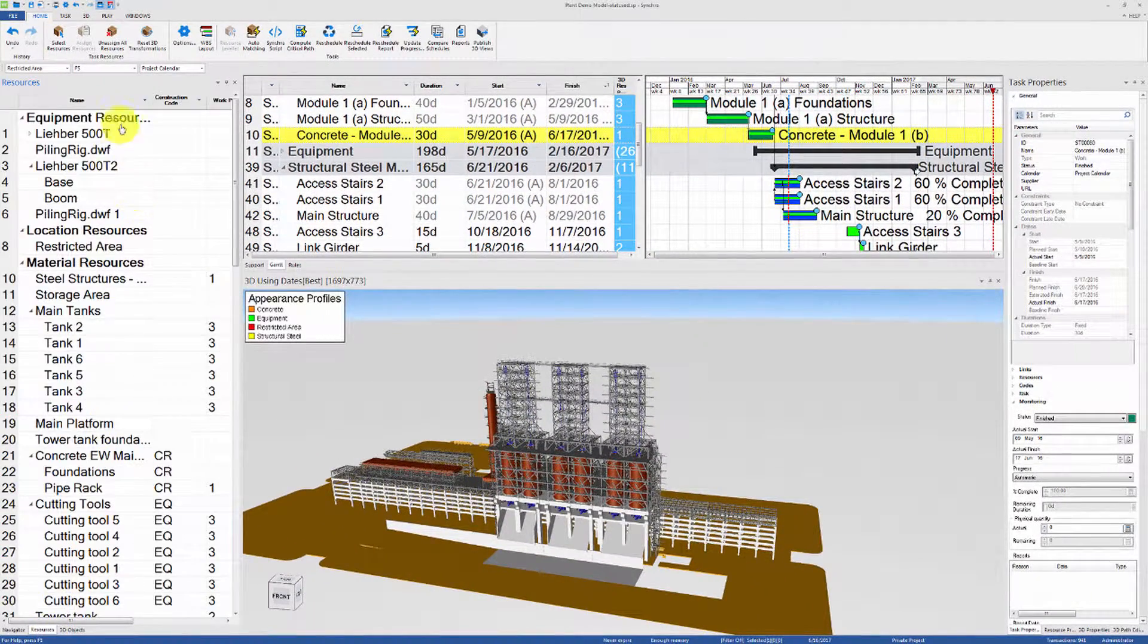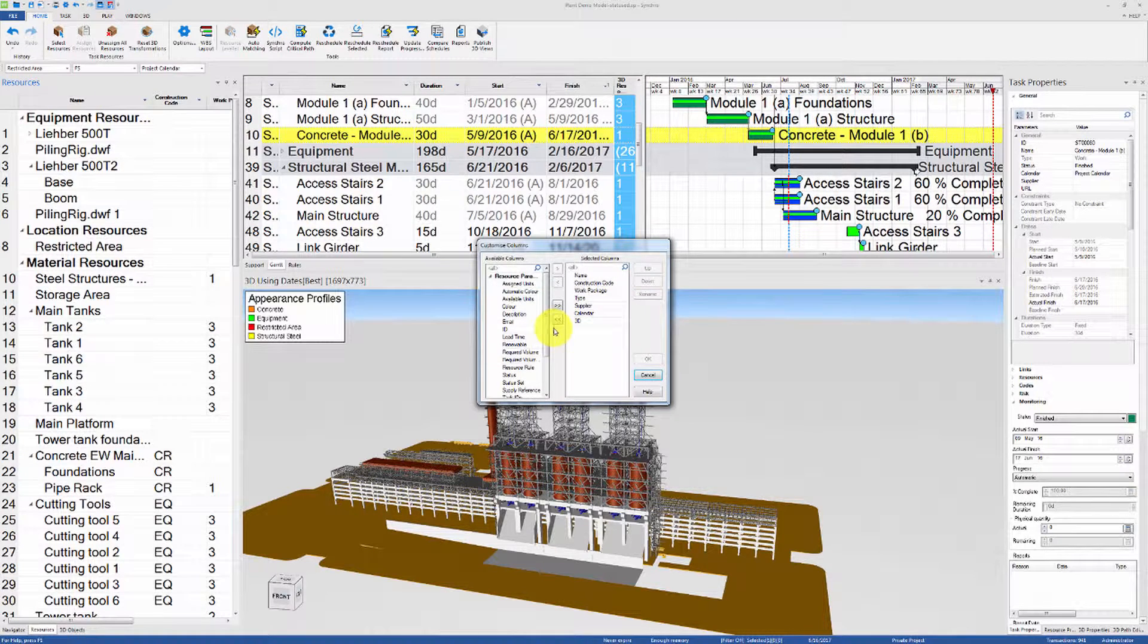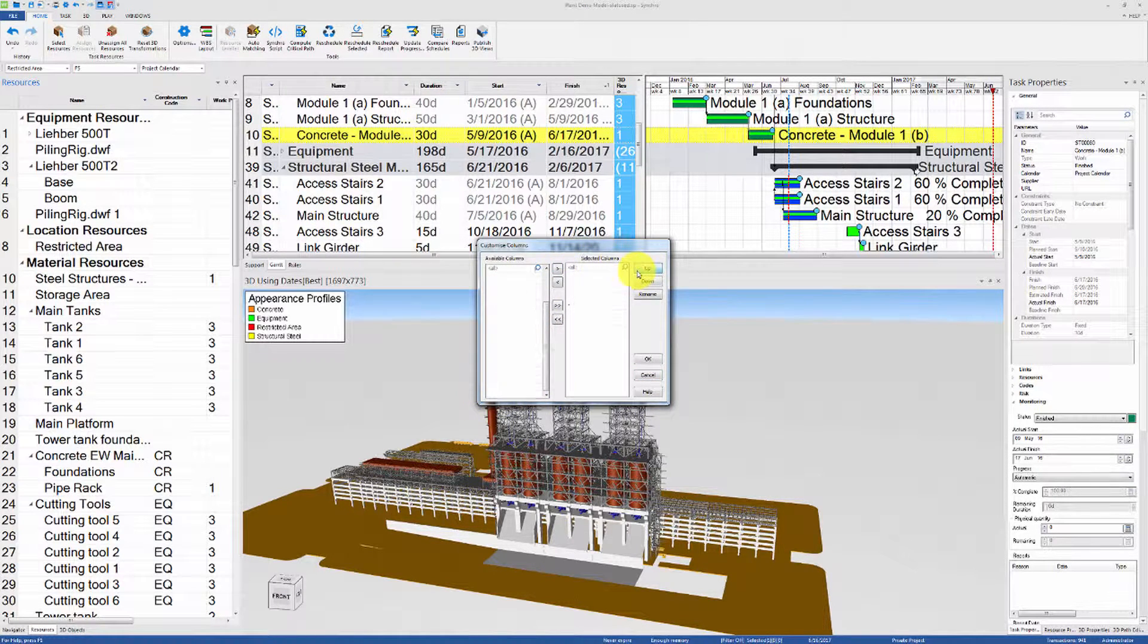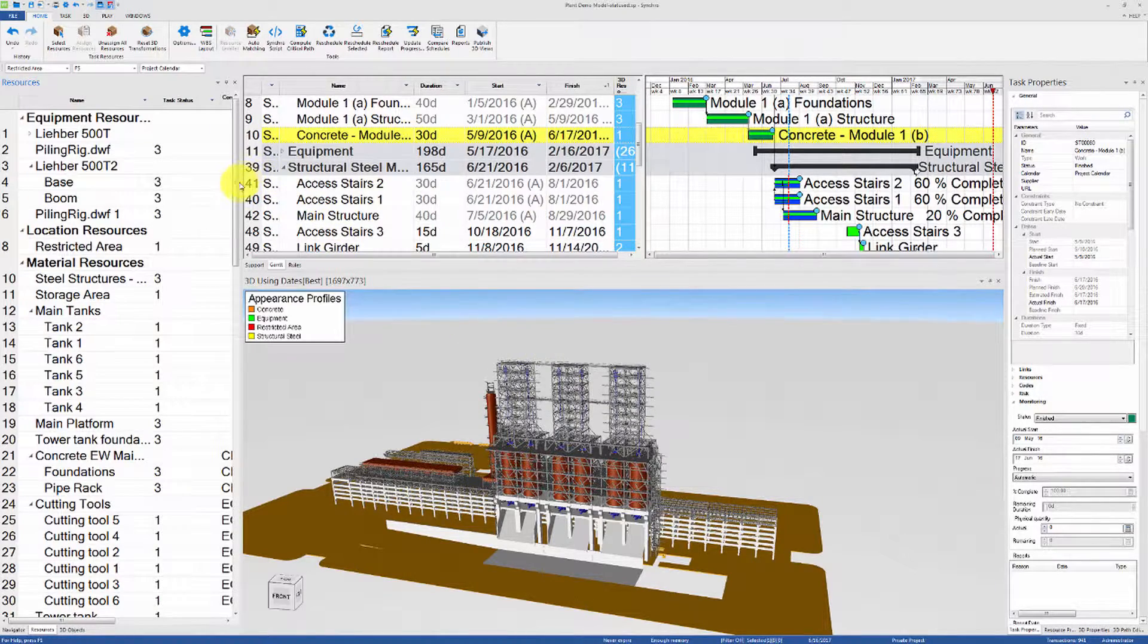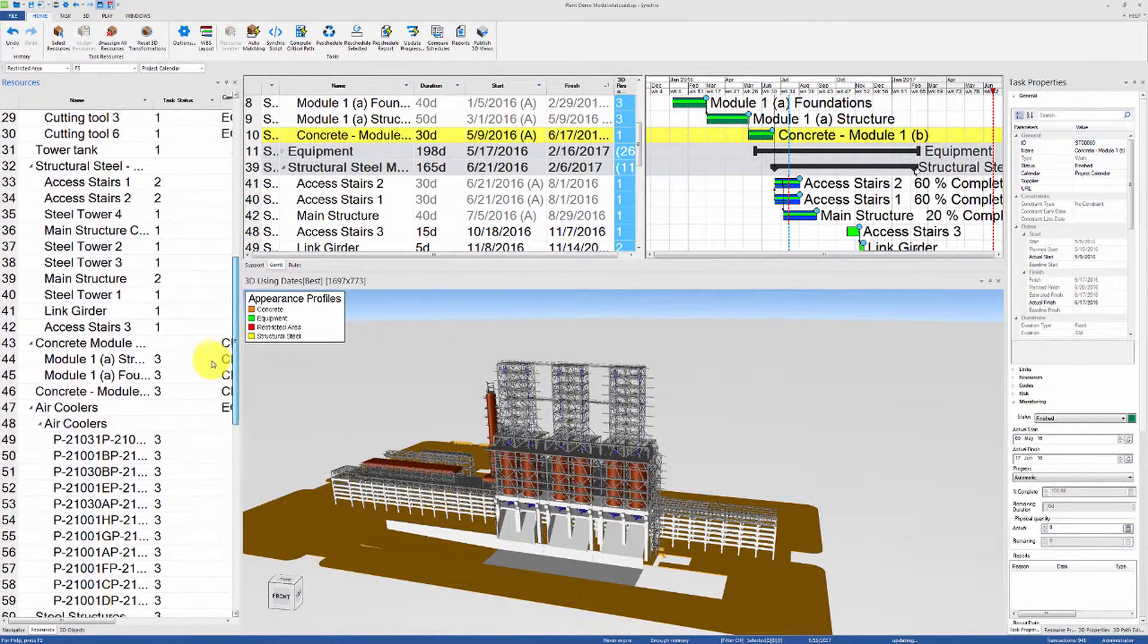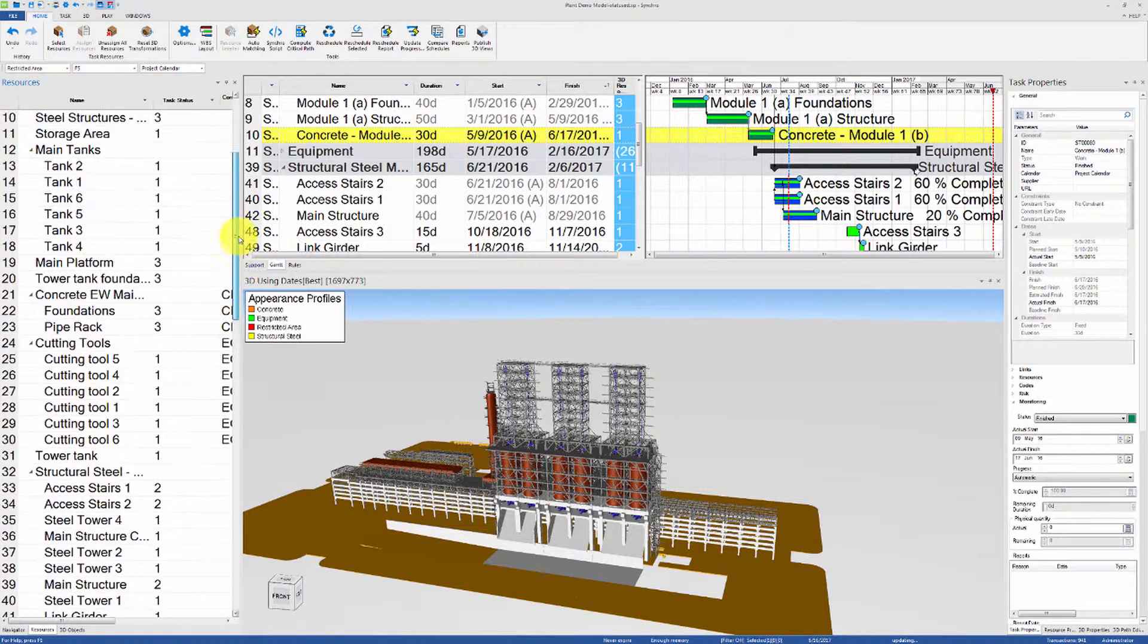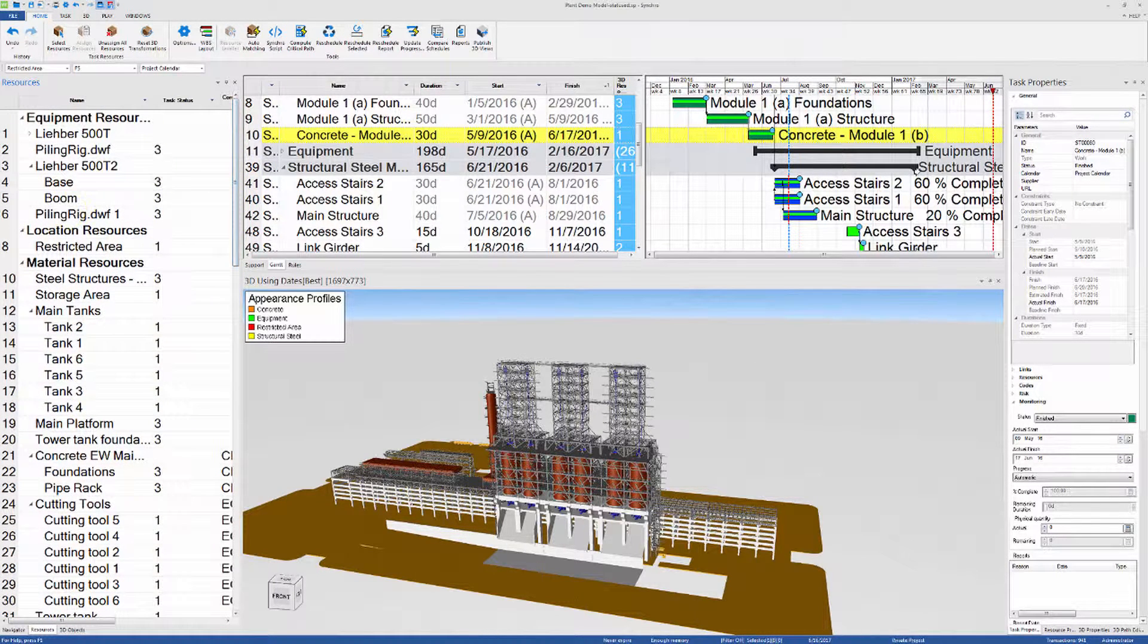Now let's go to the resources tab, customize the columns, and show the user field task status. The number three indicates that the task has been completed, two indicates that the task has been started, and one indicates that the task is planned but has not started yet.